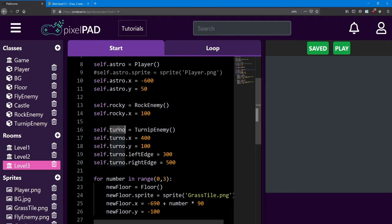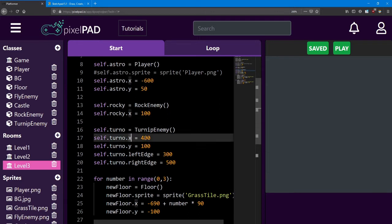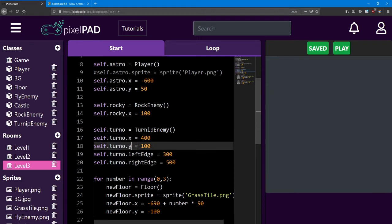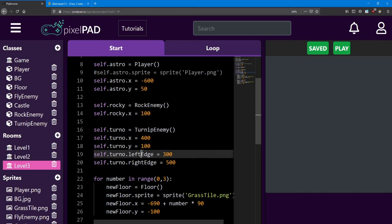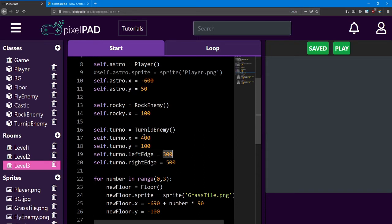Here, I've created the turnip enemy named turno. I've set his x equal to 400 and his y equal to 100. I've set his left edge to be 300, which is less than his starting position.